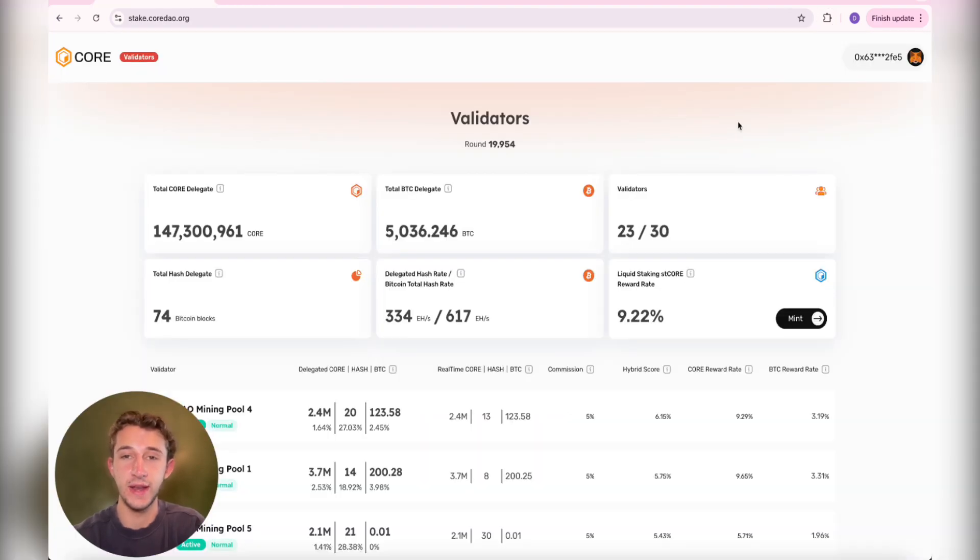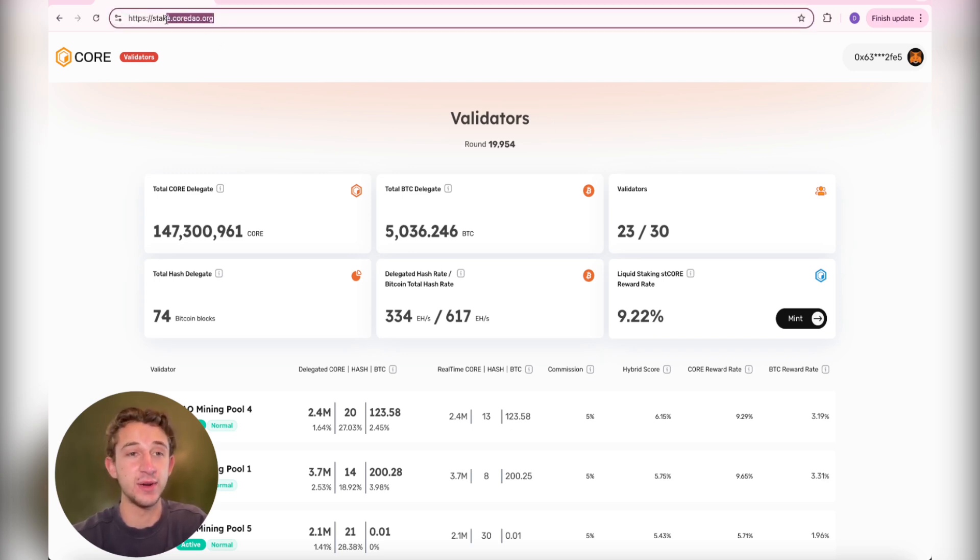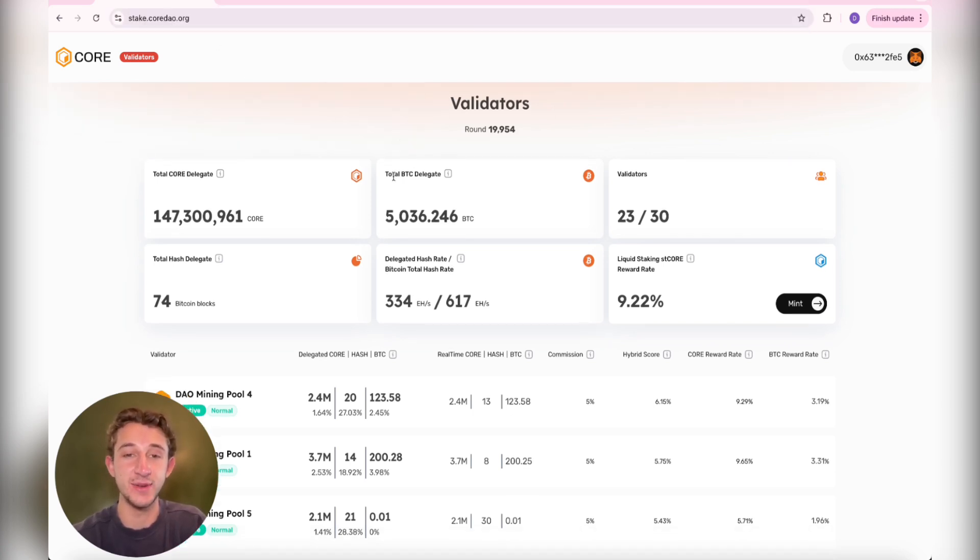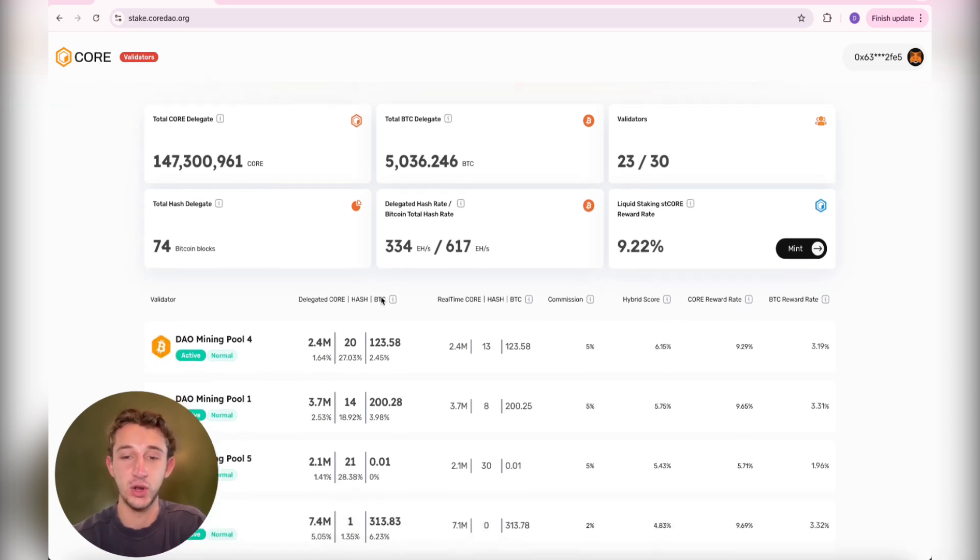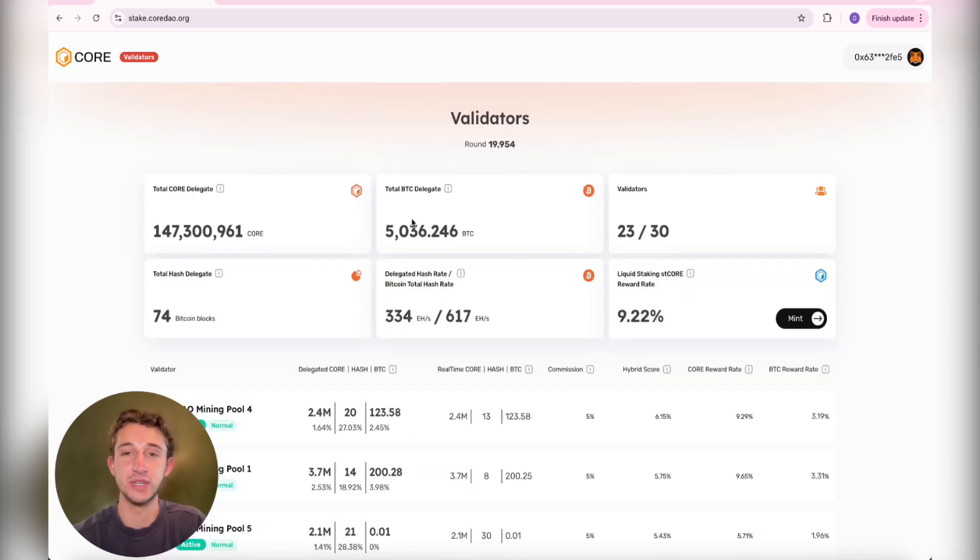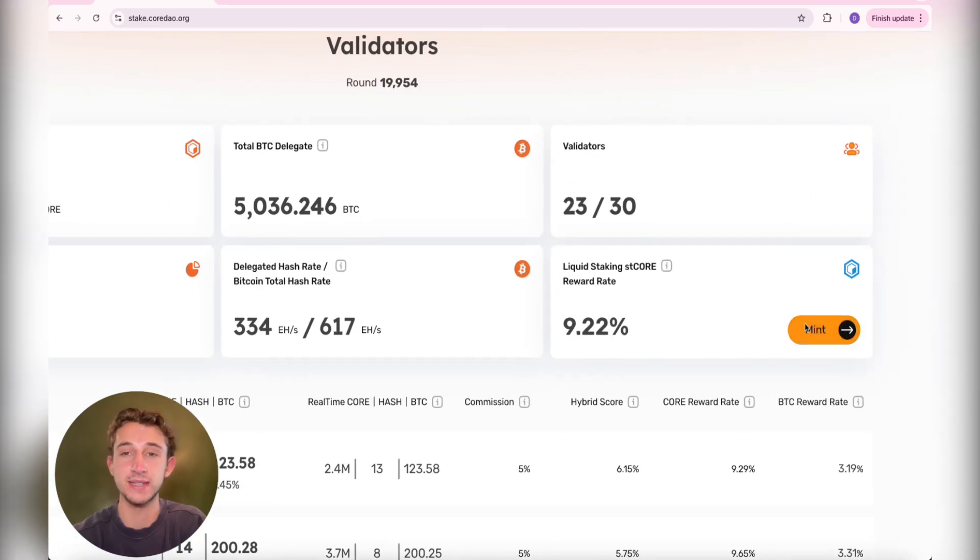Now it's time to actually show you how to liquid stake your Core Tokens and get that stCORE. You're going to come to stake.coredao.org. If you haven't used this website before, you're really missing out. You could see how much Bitcoin has been delegated and how much core. You could also check out all the different validators. But to get the stCORE, you come down here to the bottom right and click on Mint.